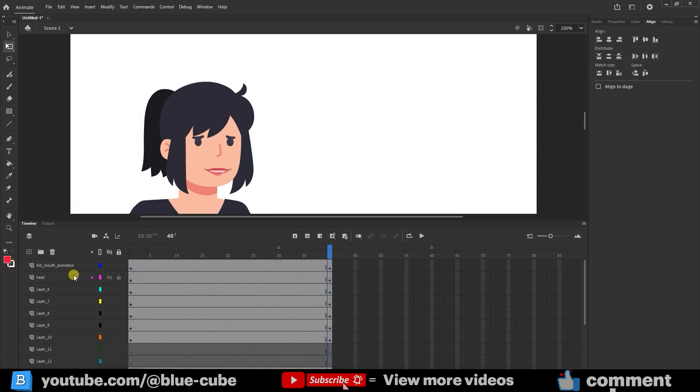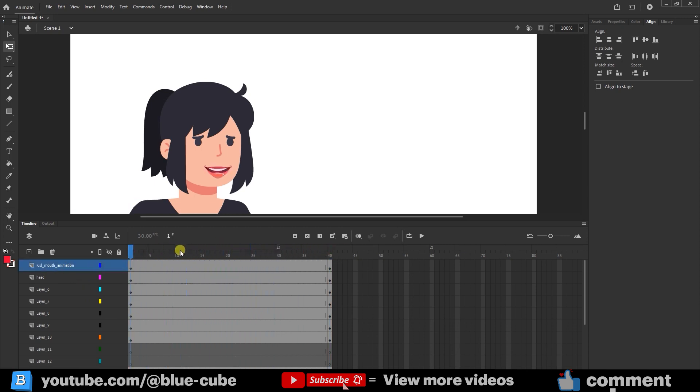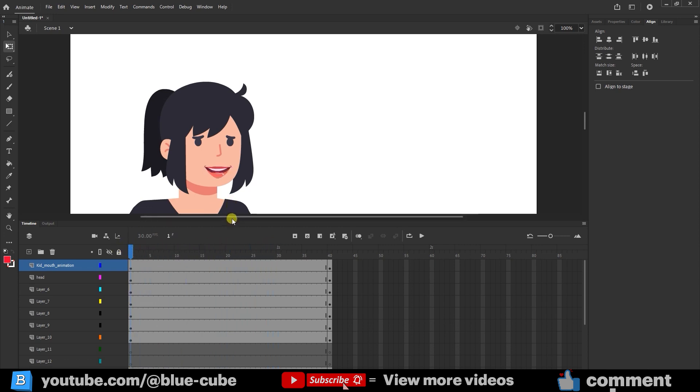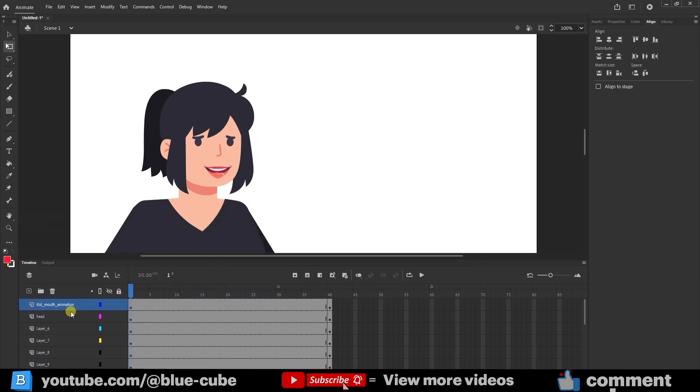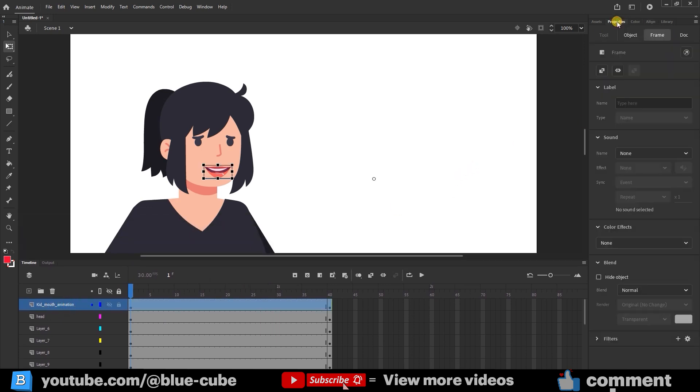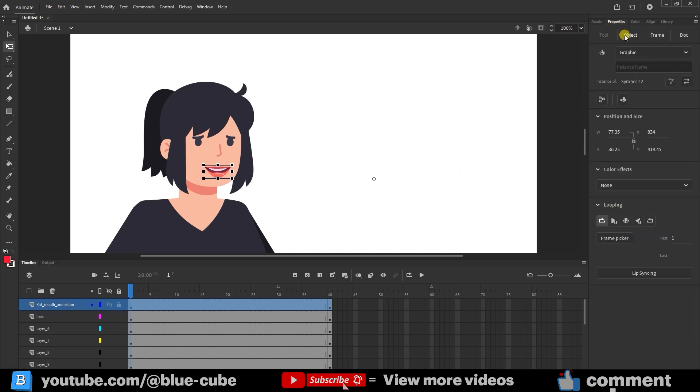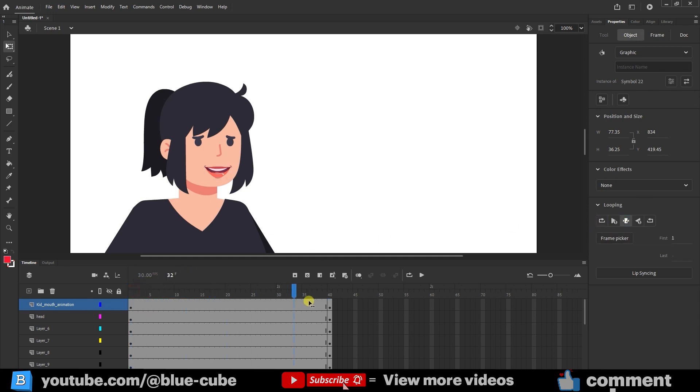Now, I don't want the lips to keep moving on their own like this. I want to control the animation myself. I'll scale down here. To do this, click on the layer to select it or go to the Properties panel and select the object. Here, instead of Loop, you can select Single Frame. Now you'll see that the character's lips no longer move.